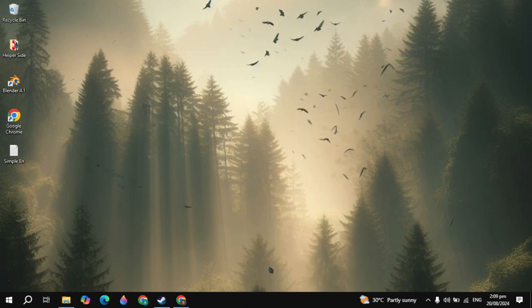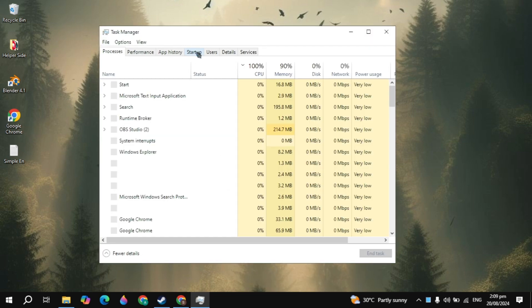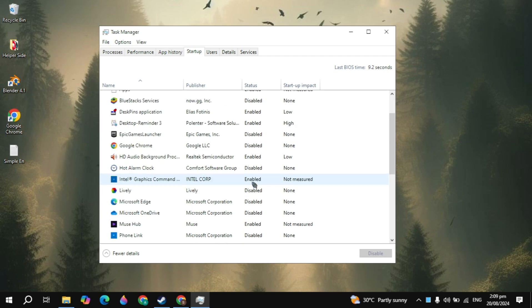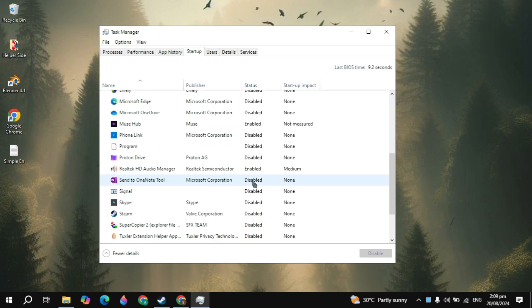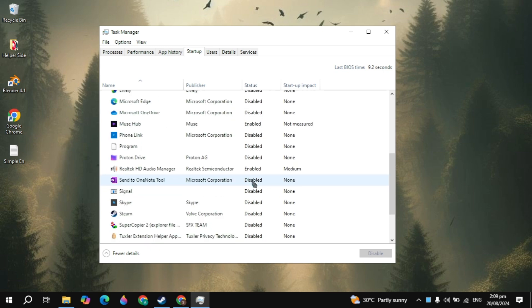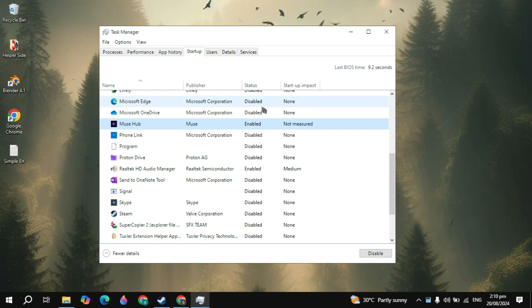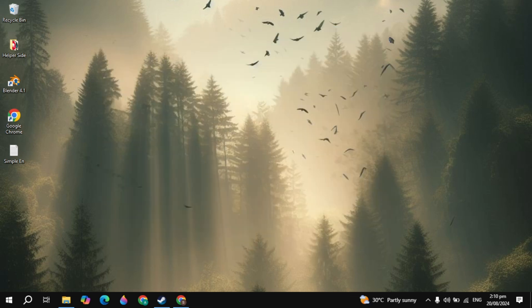Right click on the taskbar and open up the Task Manager and go to the startup apps. Here you will find all the software or apps that will run on your PC when you start your computer without your permission. You just need to disable these applications because they will consume a lot of RAM usage and CPU usage on your PC. All you need to do is right click on the application and simply disable it.